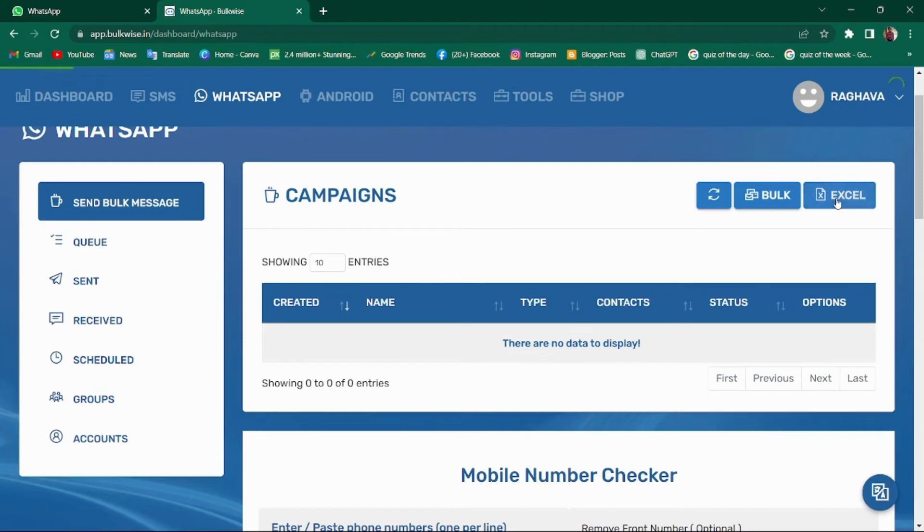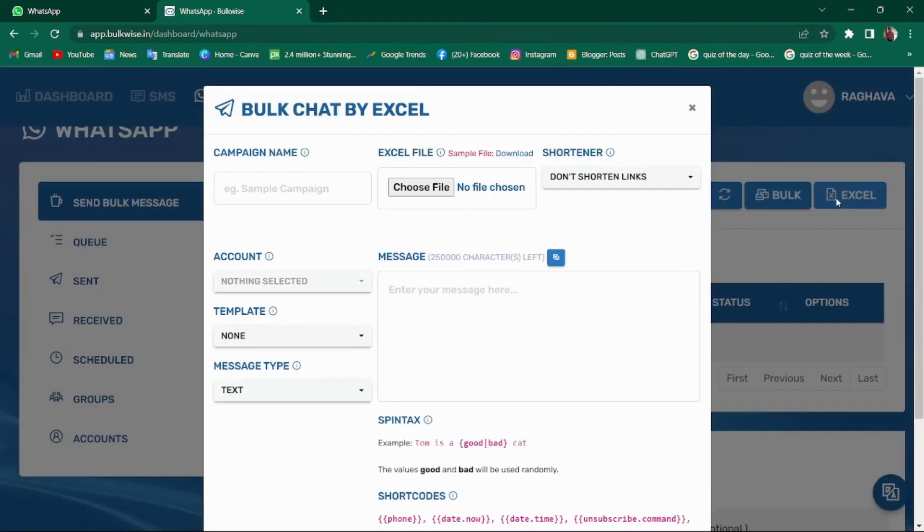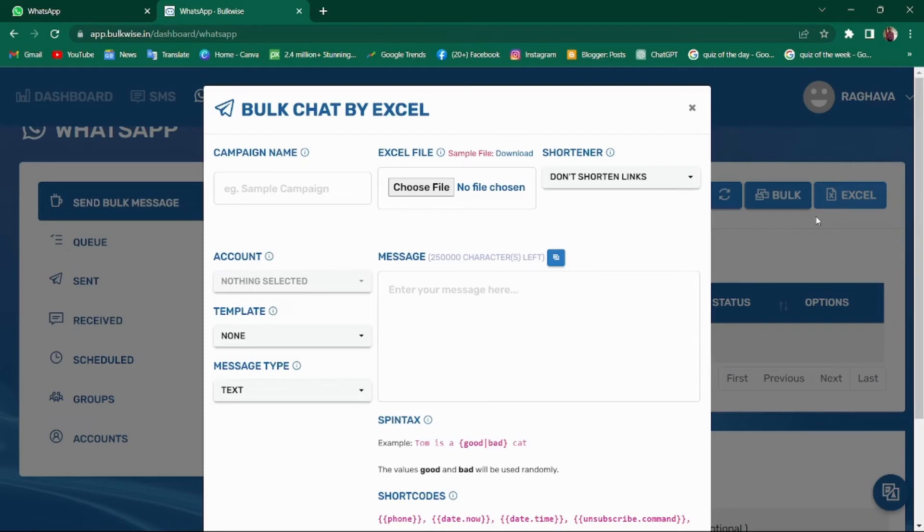Clicking on this Excel button allows you to import an Excel file containing your bulk contacts. This feature saves you from manual typing each and every contact and facilitates your work.